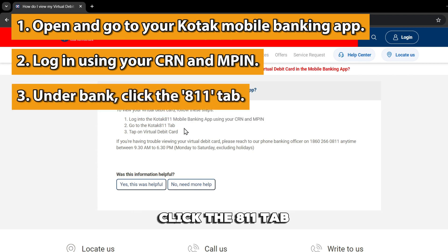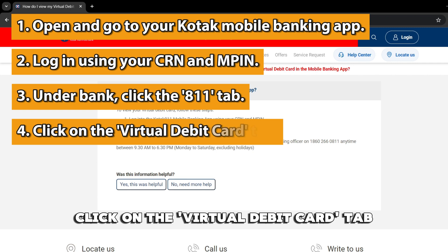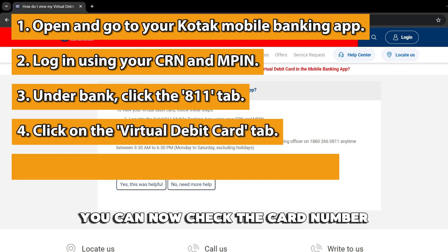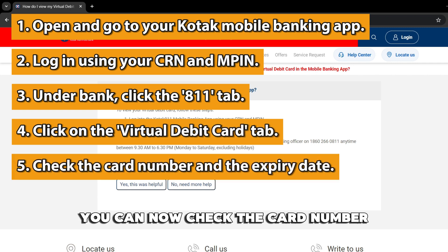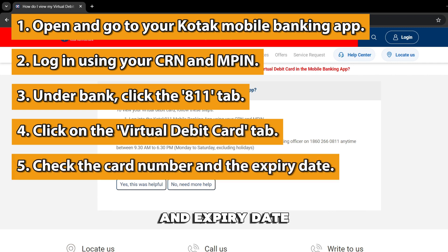Under Bank, click the 811 tab. Click on the Virtual Debit Card tab. You can now check the card number and expiry date.